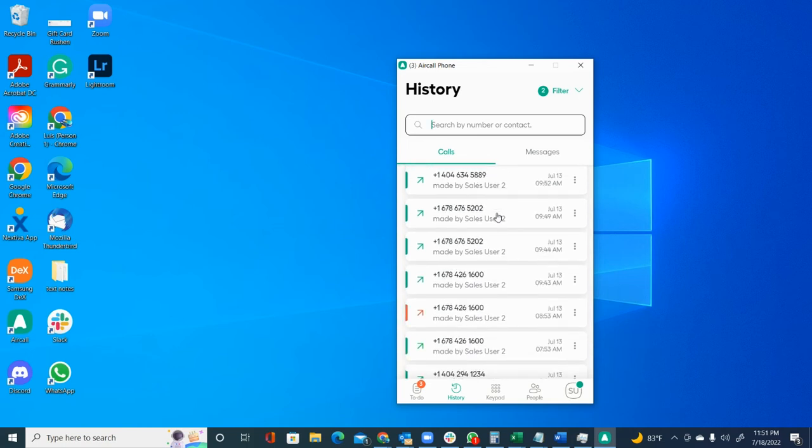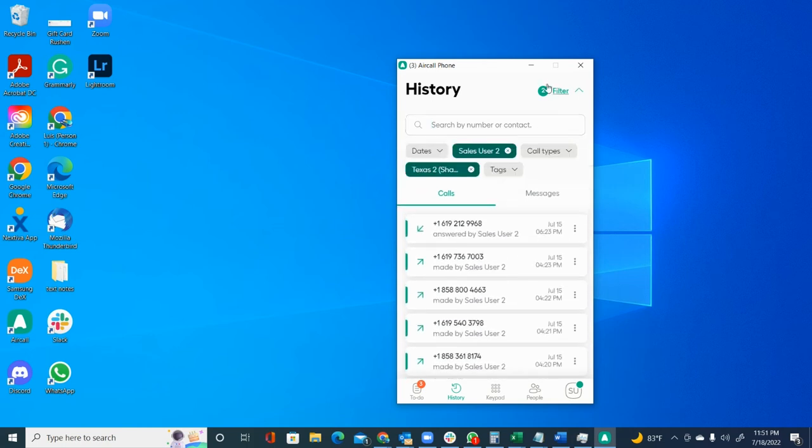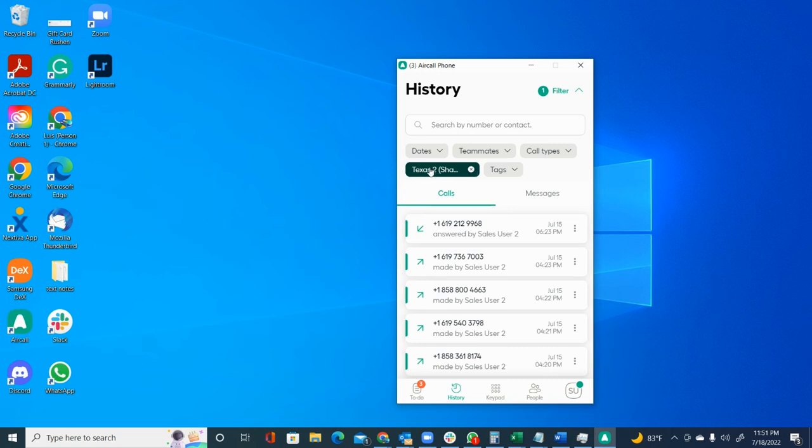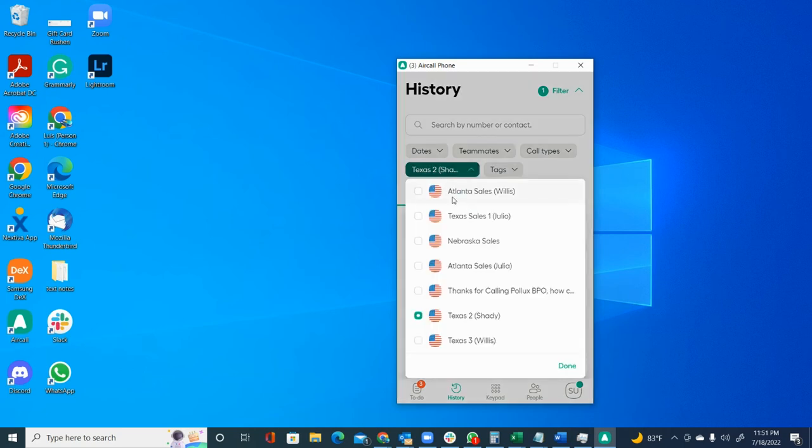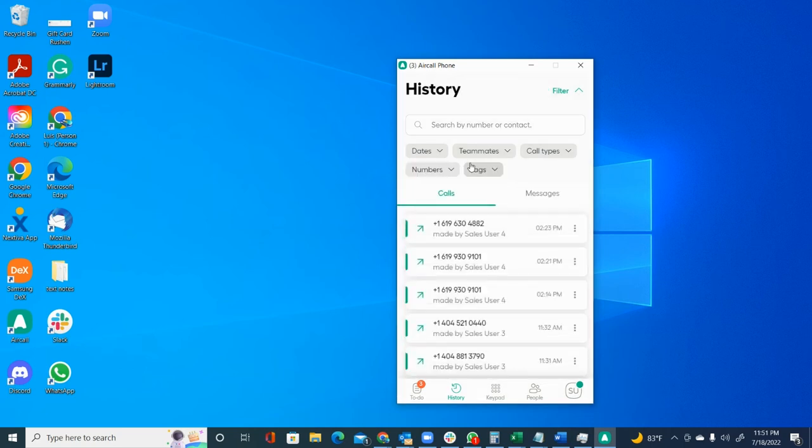In this case, we have applied a filter right here. If you see on the top right side of the screen, we are only filtering calls for sales user number two and with the Texas two number.